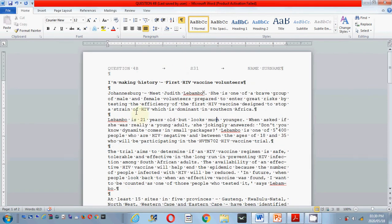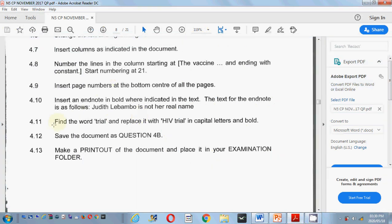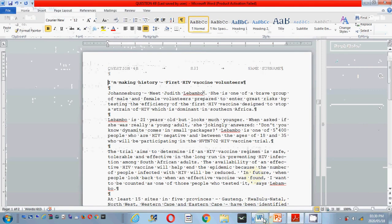Now your next instruction: 4.11. We have done 4.10. Question 4.11 tells you to find the word 'trial' and replace it with 'HIV trial' in uppercase and bold. So this means find and replace. Let's go to Microsoft Word.